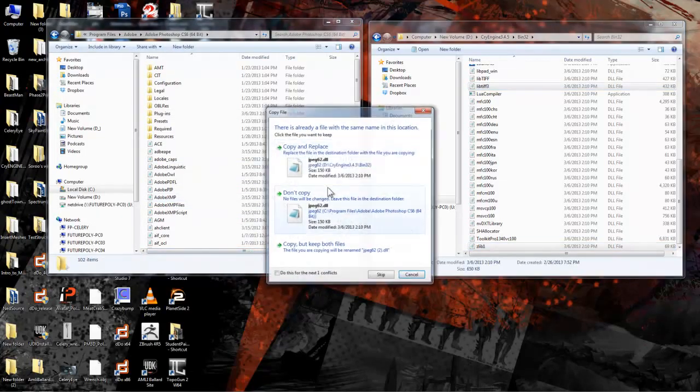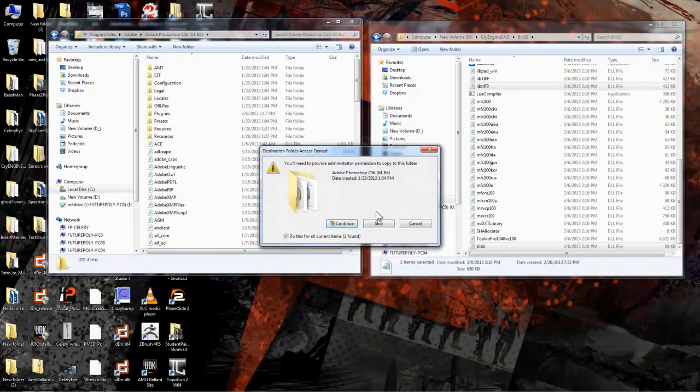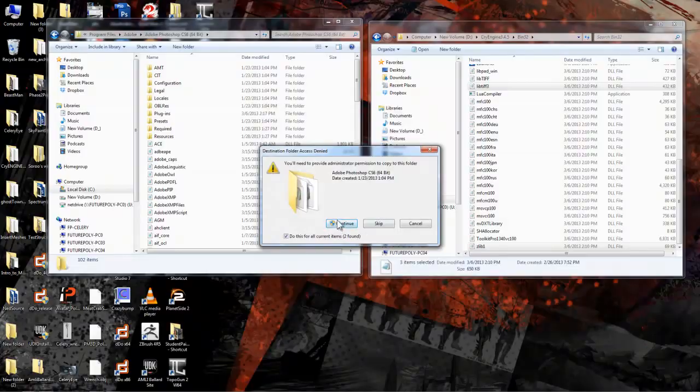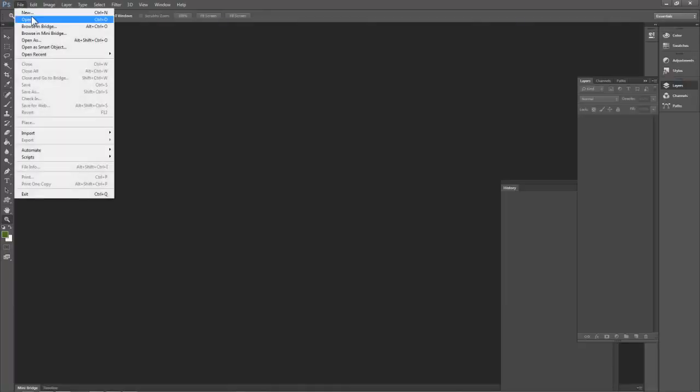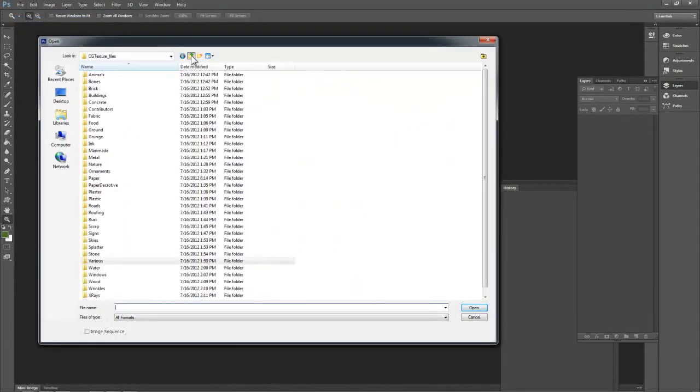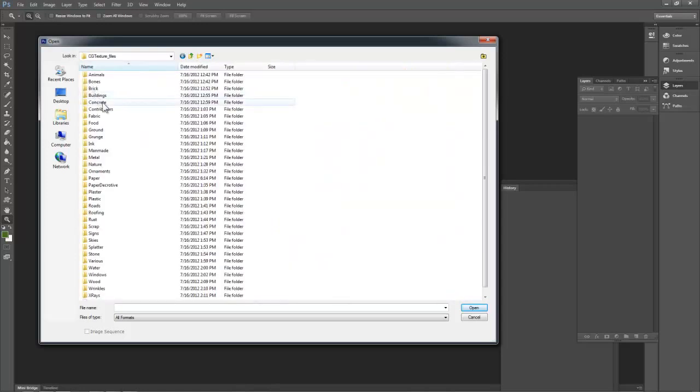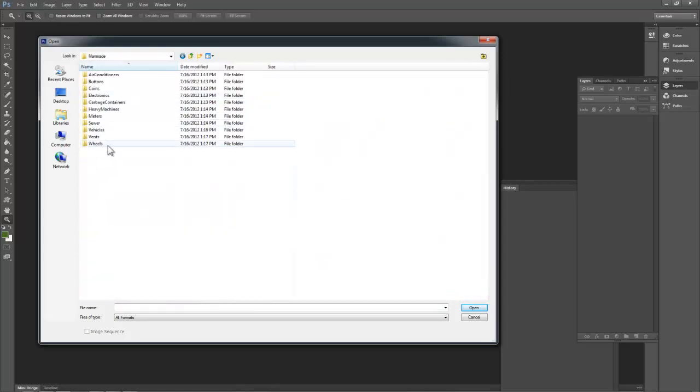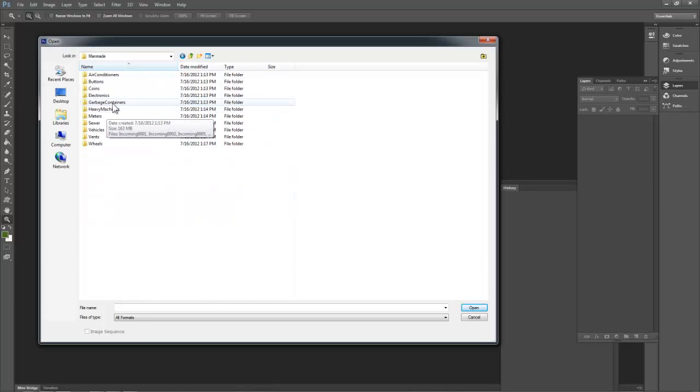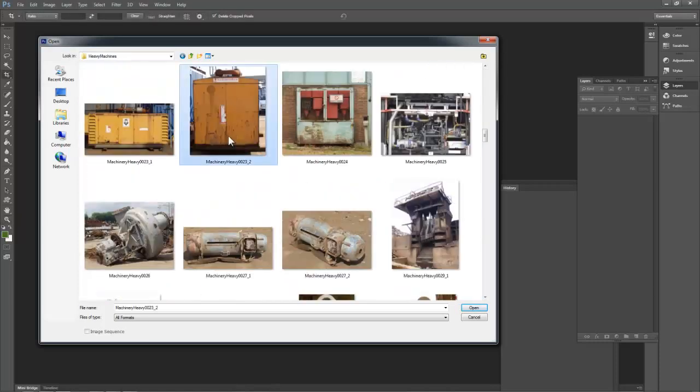Now open up Photoshop and let's create a quick test texture to make sure it worked. I'm going to open up a couple source images I've downloaded from cgtextures.com. This site is great reference for high-res source photos and many game studios use it for production.